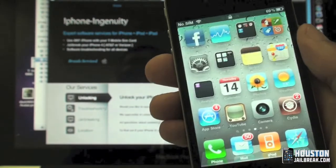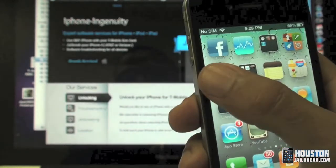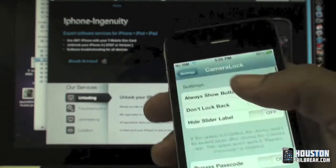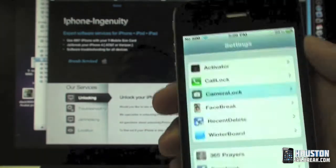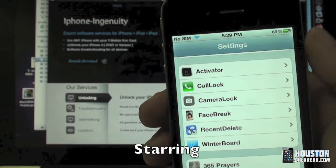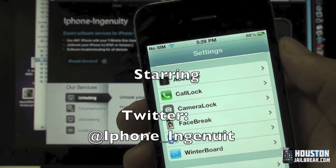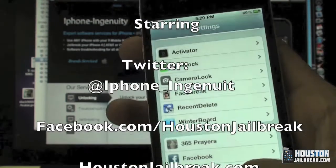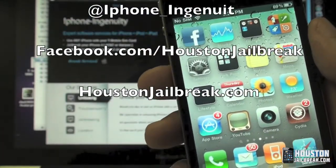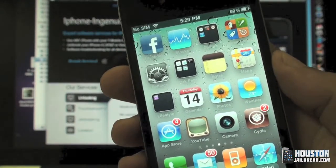So any camera app that you choose to use can be added on there as well. It's a really great tweak — I recommend it for anyone who loves taking pictures. It's free and applies to all iPhones. That's it for this tutorial, guys. For more information, visit HoustonJailbreak.com.